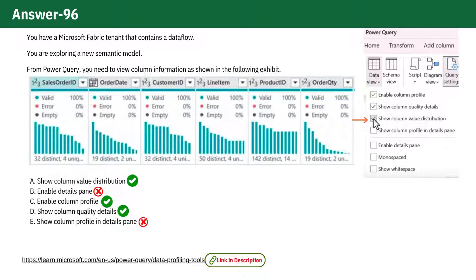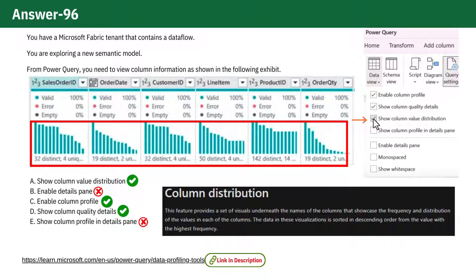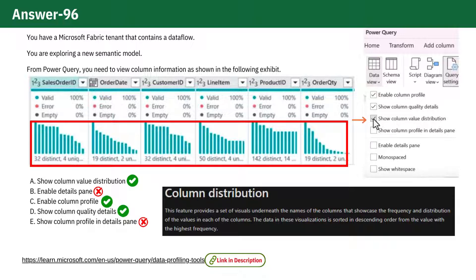Option A: Show column value distribution. This feature provides visuals under the column names, showing the frequency and distribution of values in each column. The data is sorted in descending order based on frequency, which is exactly what we see in the exhibit.